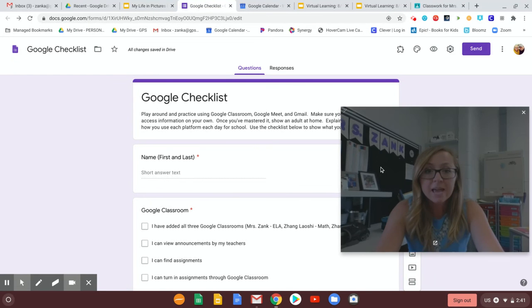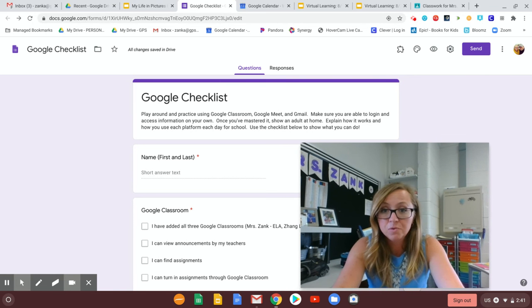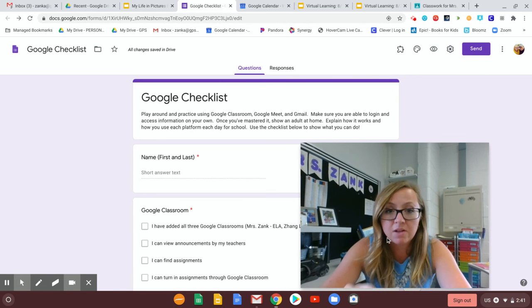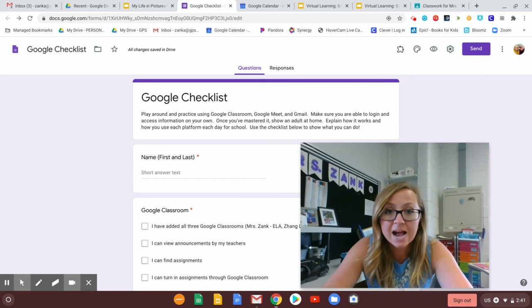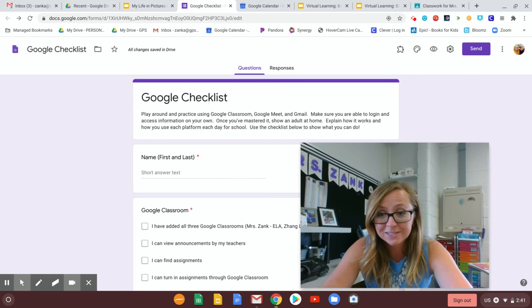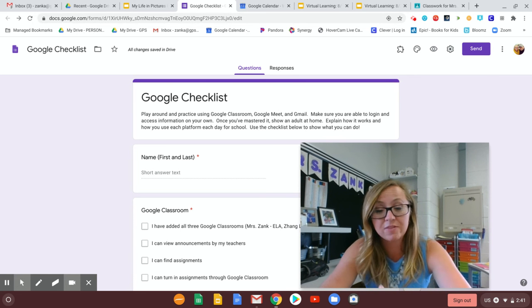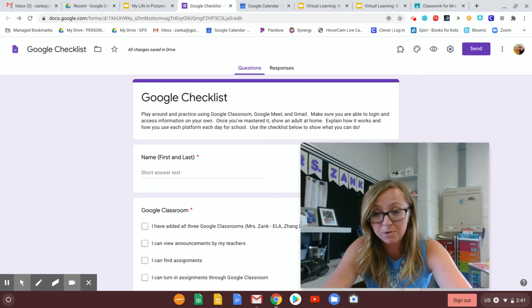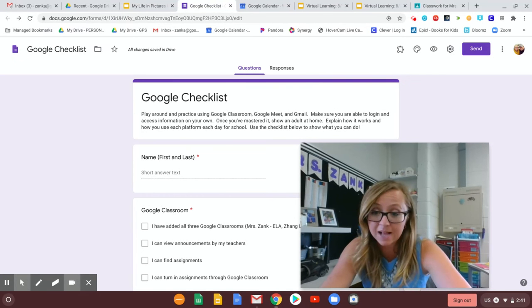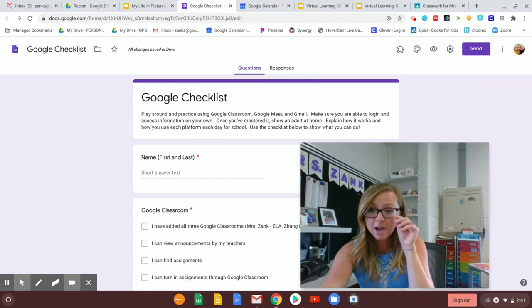This is a checklist for you to complete. So the directions say play around and practice using Google Classroom, Google Meet and Gmail. Make sure that you are able to log in and access information on your own. So this is not that your mom and dad log you in each day and that your mom and dad pull up your work for you on Google Classroom. You're responsible to do that.